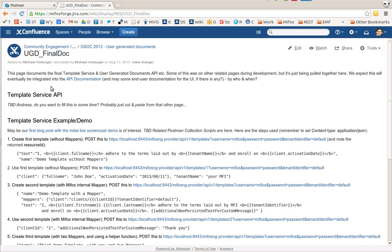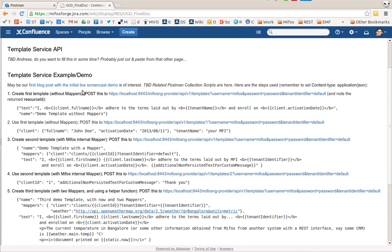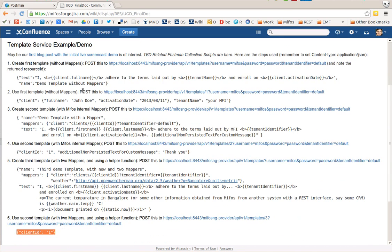Saluton! This is a quick screencast to show the results of the template service for the MIFOS X open source microfinance platform which Andreas Weigl under my mentorship has developed for the Google Summer of Code 2013. A blog post that accompanies this video has some more background. This video just demonstrates the functionality.